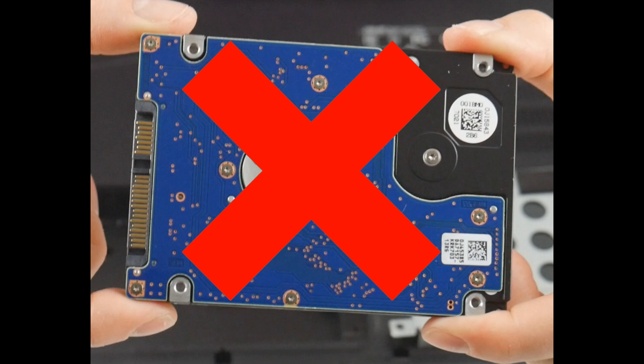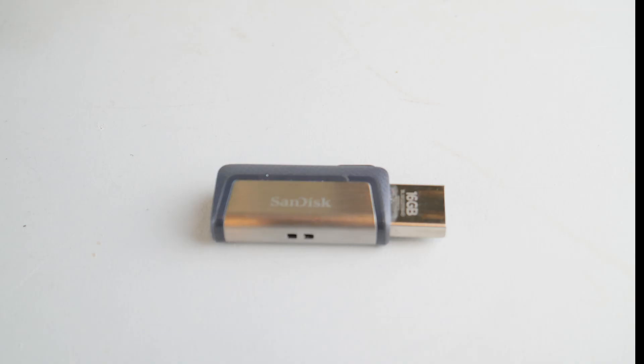And last but not least, always make sure your USBs and CDs are taken out of the computer. Occasionally, this is the least likely option, but sometimes your computer gets confused and tries to boot off these instead of your hard drive.